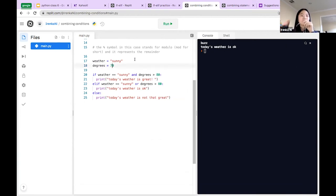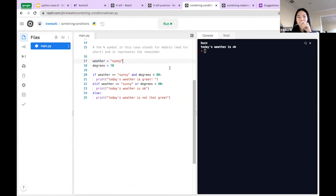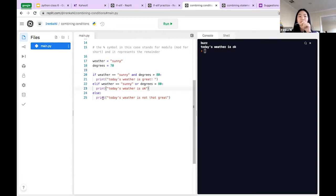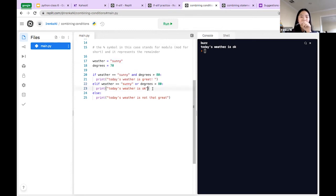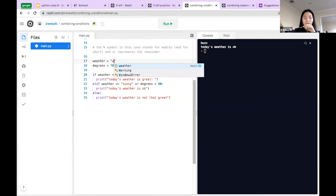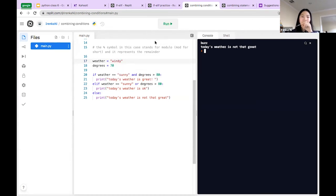The next example sets a variable to a string: weather equals 'sunny', degrees equals 70. If weather equals 'sunny' AND degrees is greater than 80 — using 'and' — it says 'today's weather is great'. But if weather equals 'sunny' OR degrees is greater than 80 — only one needs to be true — it prints 'today's weather is okay'. Else it prints 'today's weather is not that great'. Since we only have sunny but not above 80, it prints 'today's weather is okay'. If we change weather to 'windy', it prints 'today's weather is not that great'.